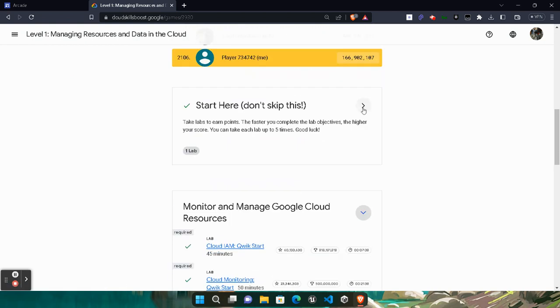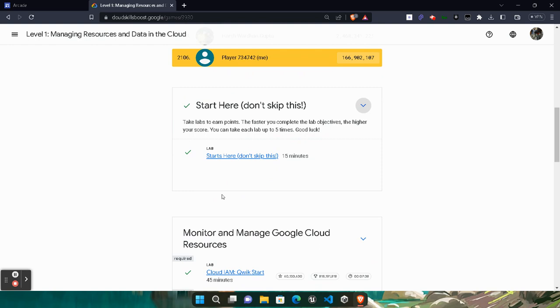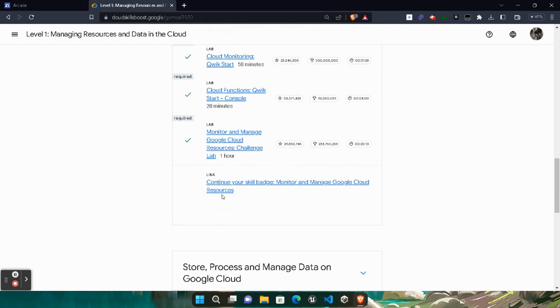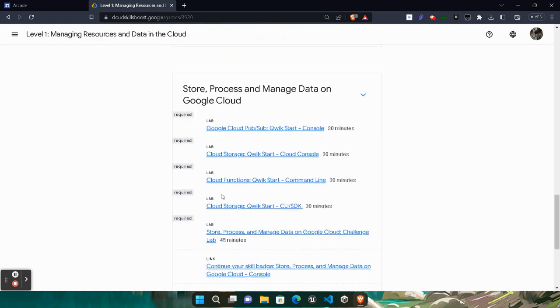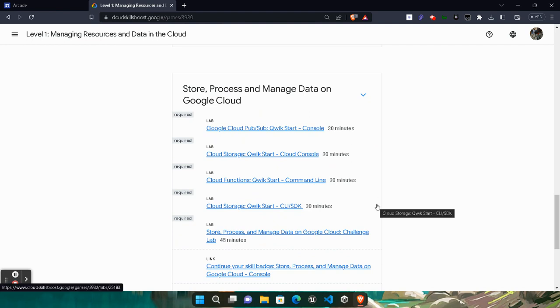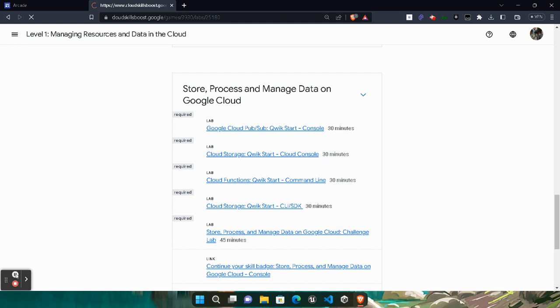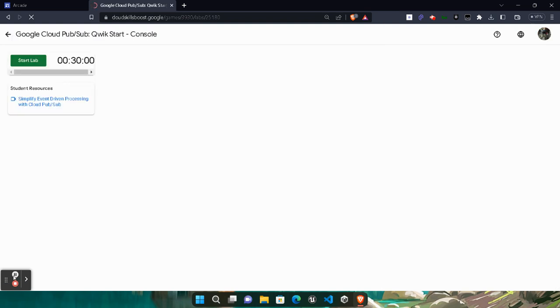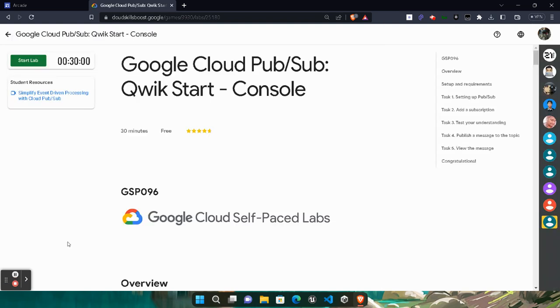You can click on the top corner. Once the page gets loaded, simply click on the Start Lab button and wait for the credentials. These credentials are required to login into our Google Cloud Console.